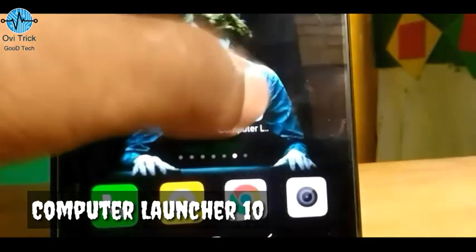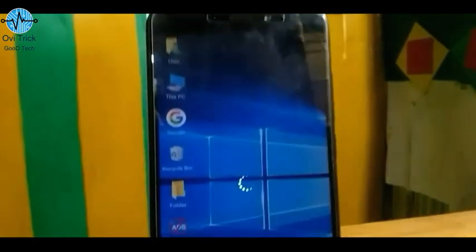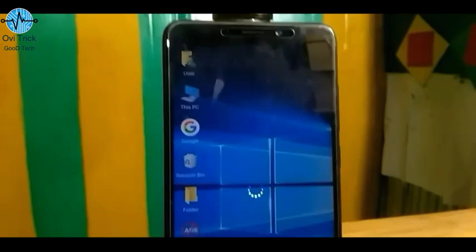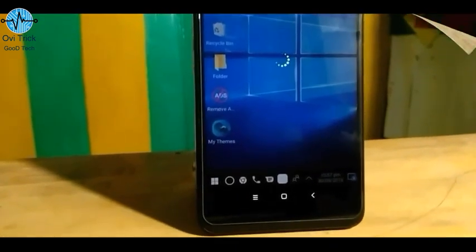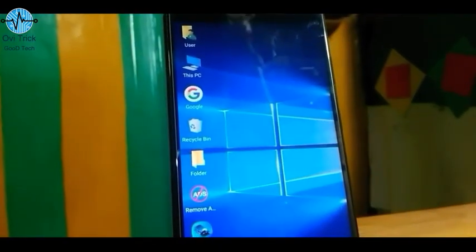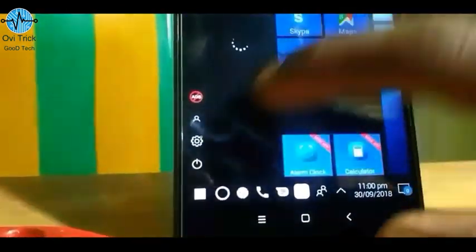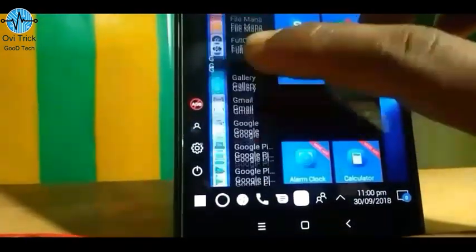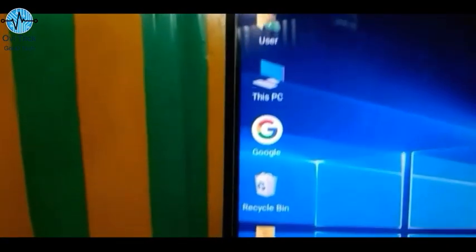The first application is the Computer Launcher 10. You can use the app drawer page and see the app drawer. You can use this application — the download link is coming up in the video description.